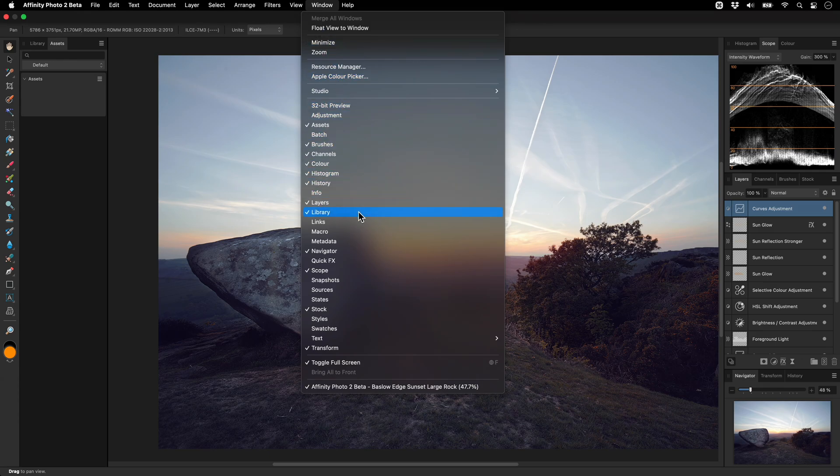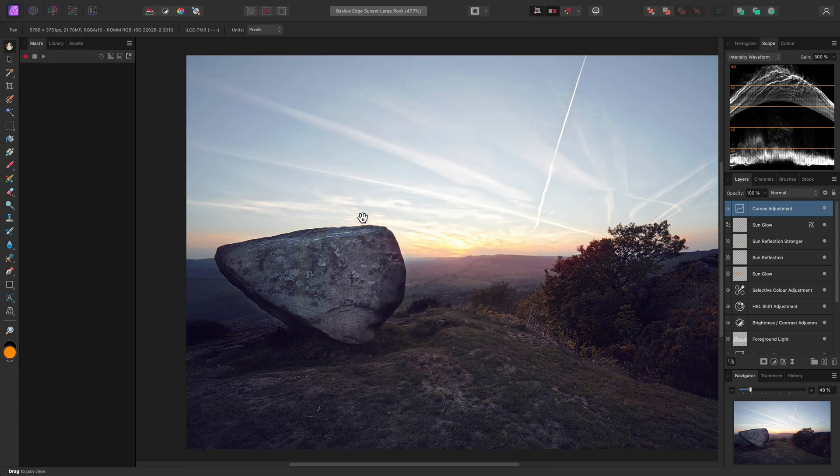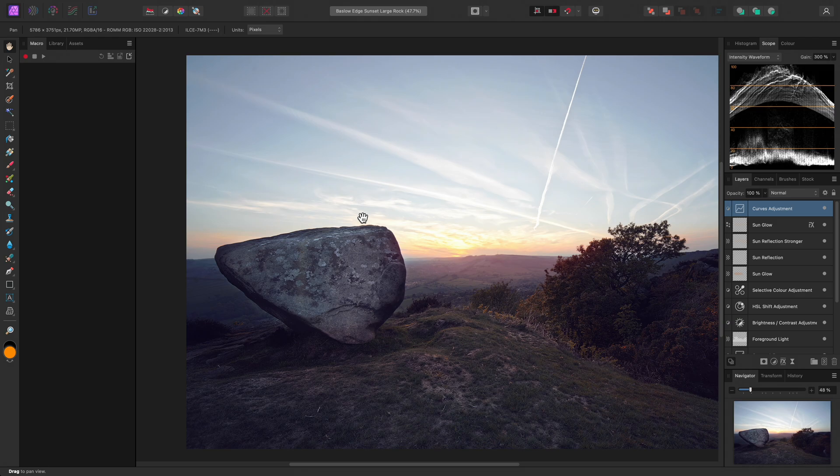The Macro panel also appears on the left Studio. At this point, let's say this is my ideal setup of panels.